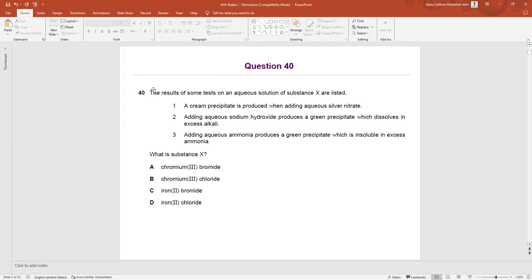Question 40 is basically coming from inorganic chemistry. Inorganic chemistry is an ocean — it is a big chapter — but we haven't initiated that part yet. We are only studying the basic concepts of chemistry. Now with this question, I'm going to introduce you to inorganic chemistry.